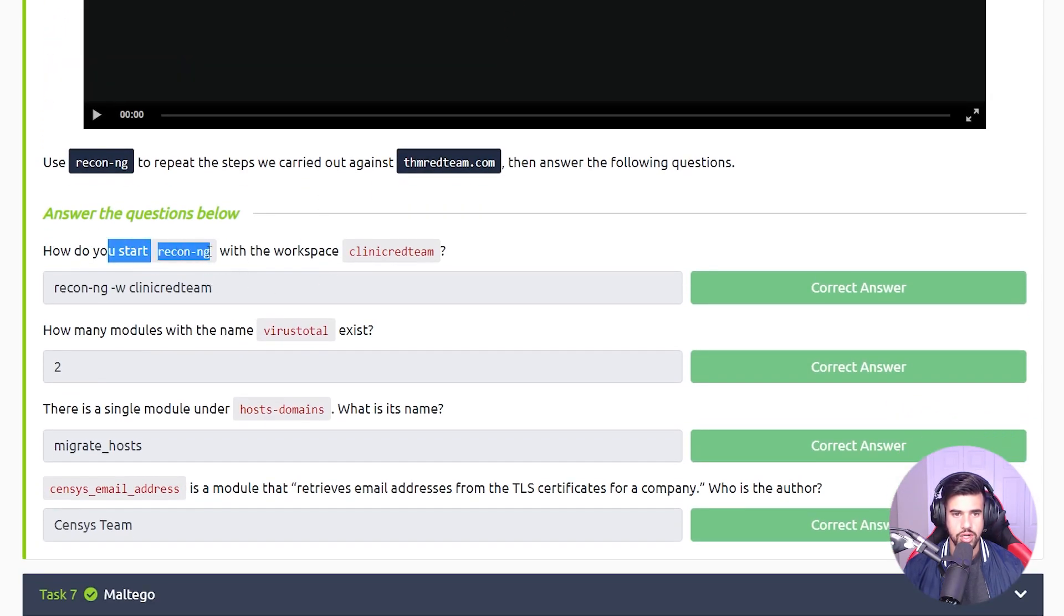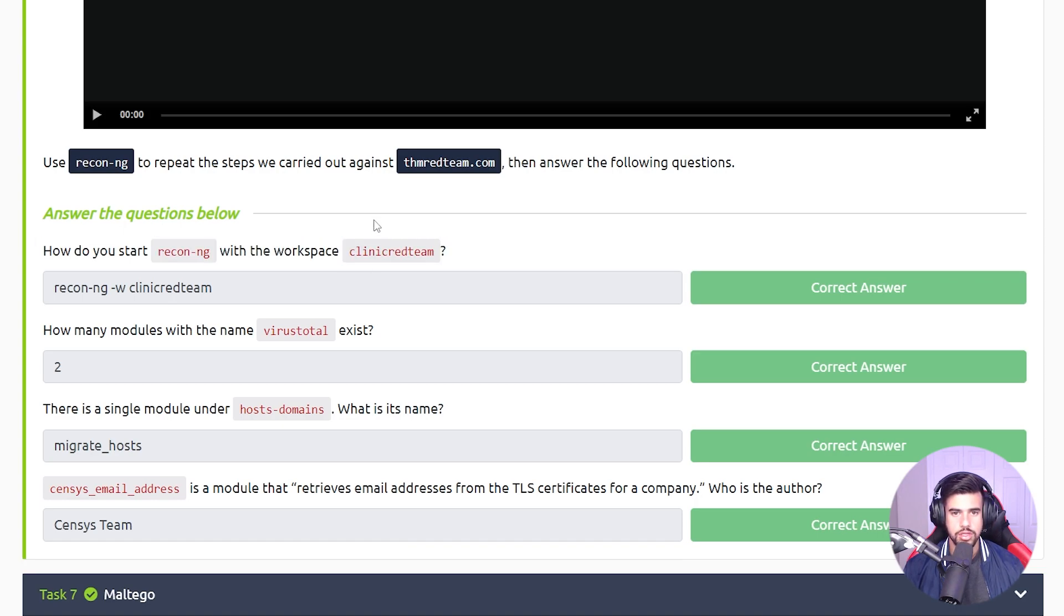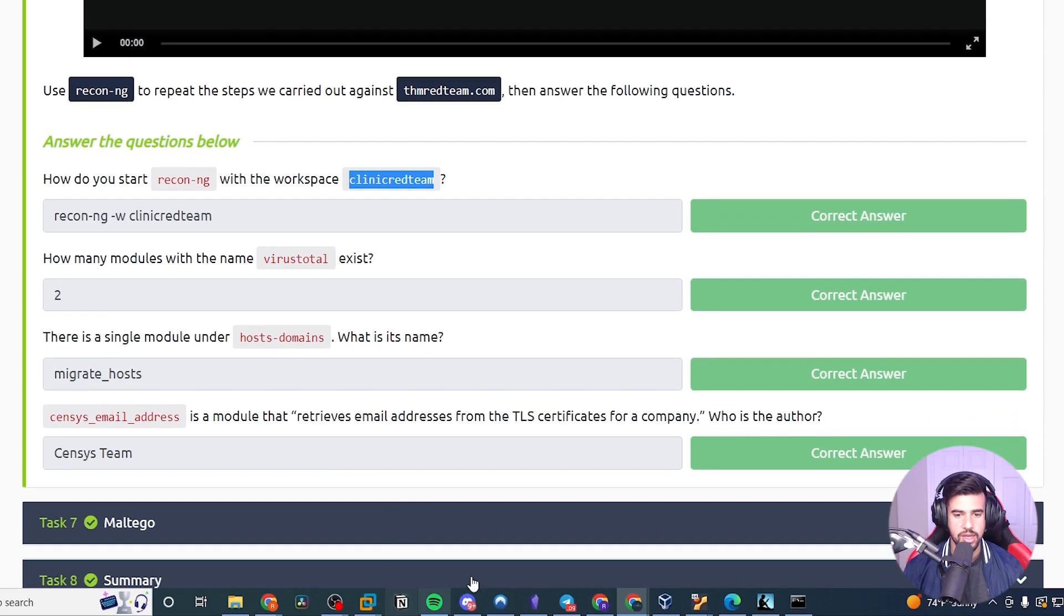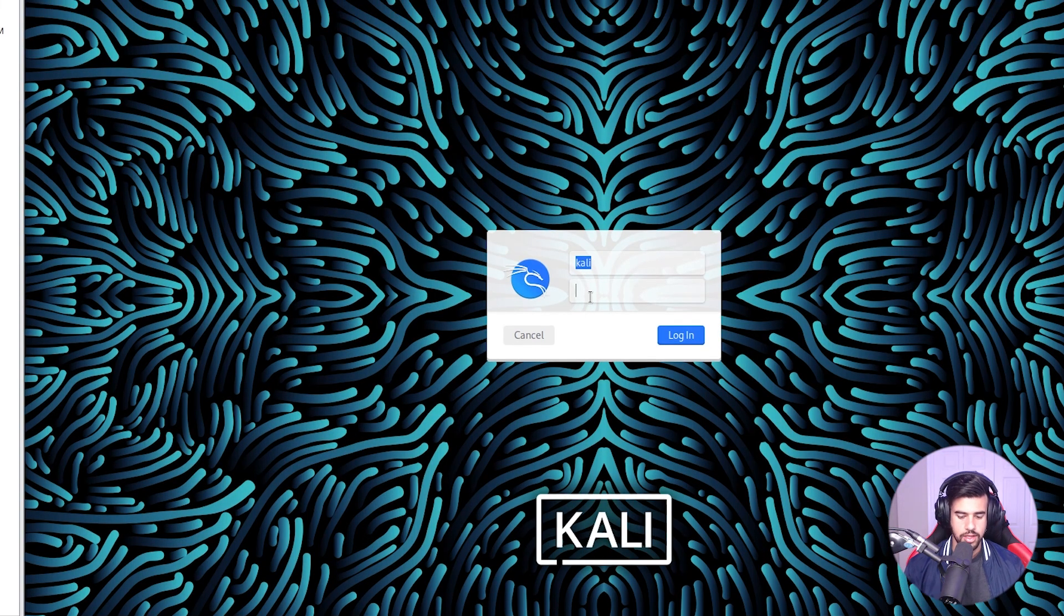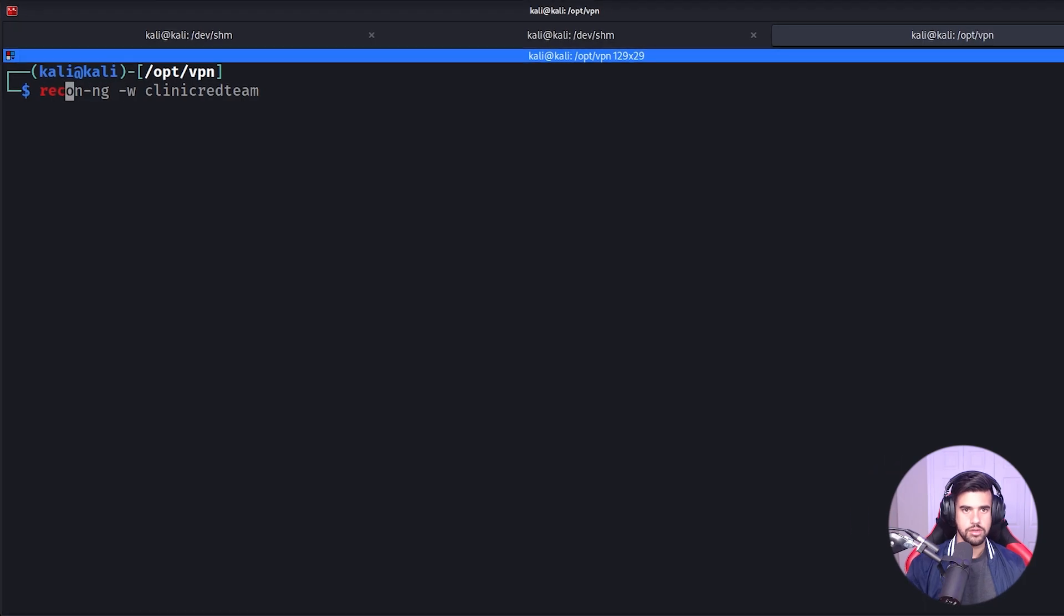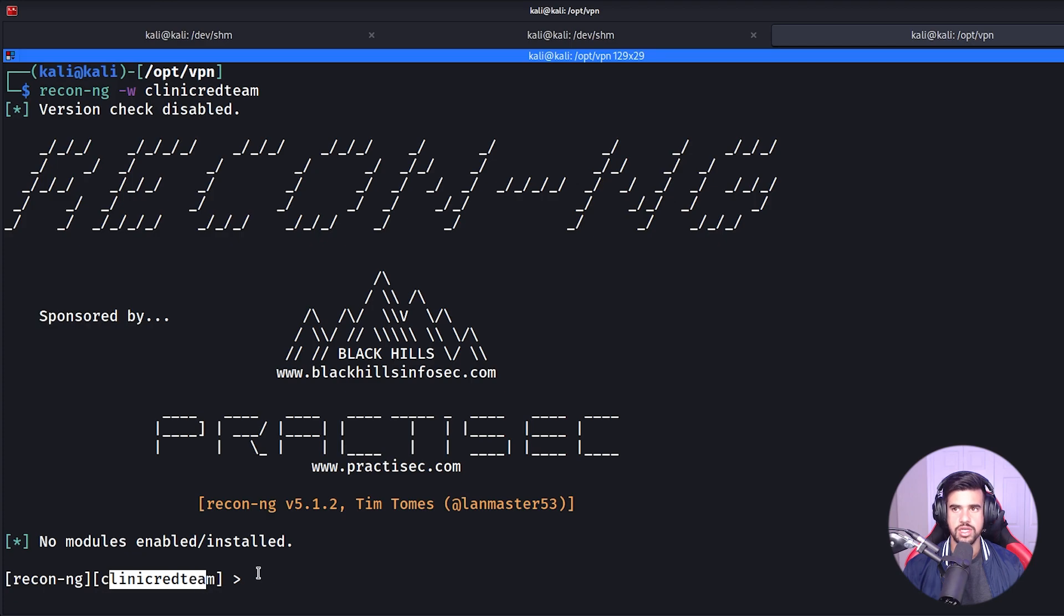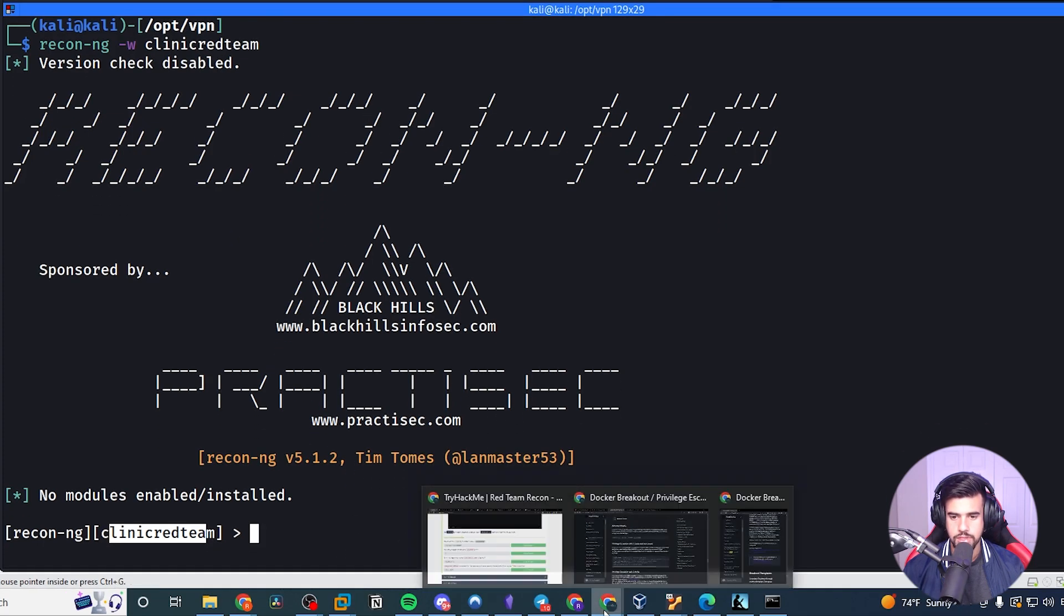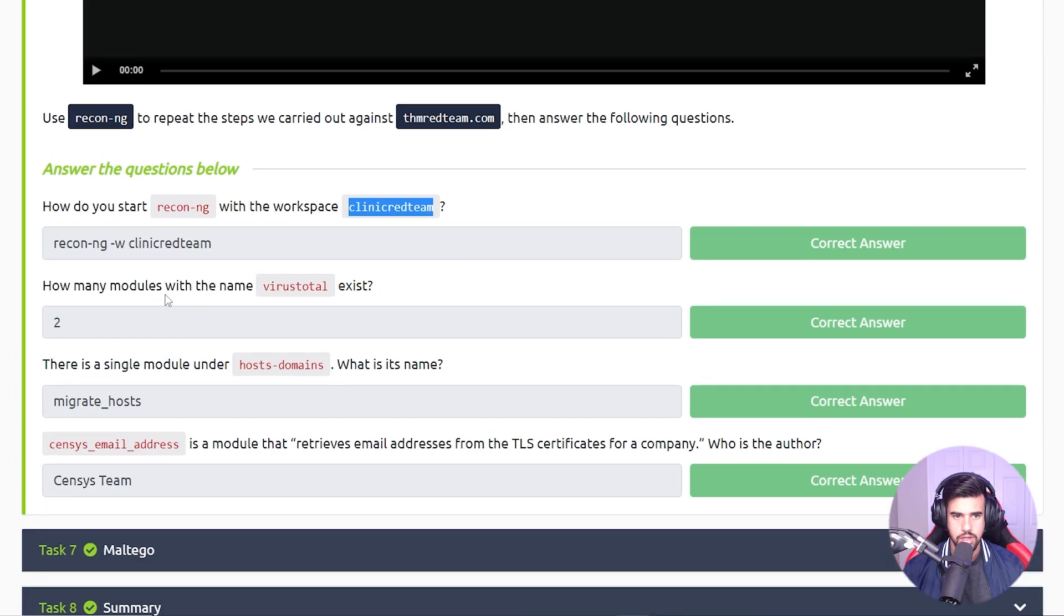How do you start Recon-ng with the workspace clinic red team? Well, to start something up with a workspace you would just do recon-ng -w and then the name of the workspace. So let's just drop into Kali here and we can do this command here and that will start us up in this workspace as we see here. Pretty straightforward.